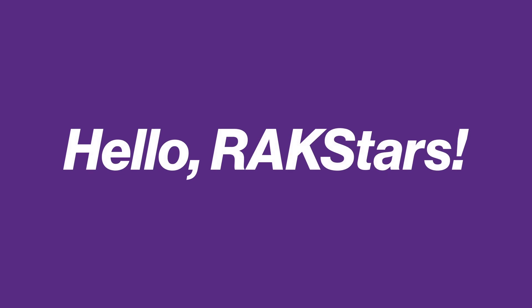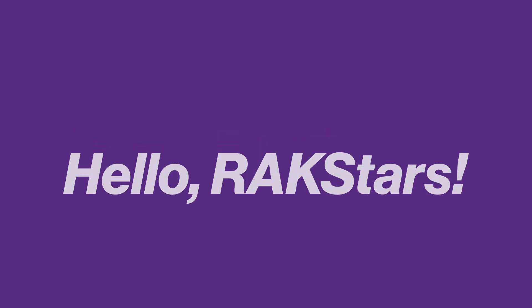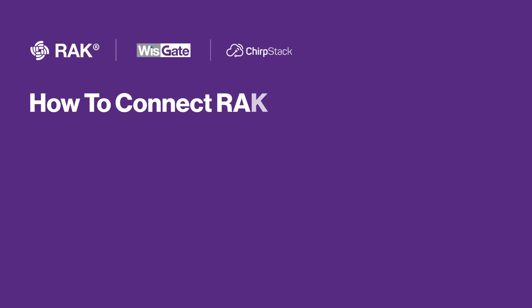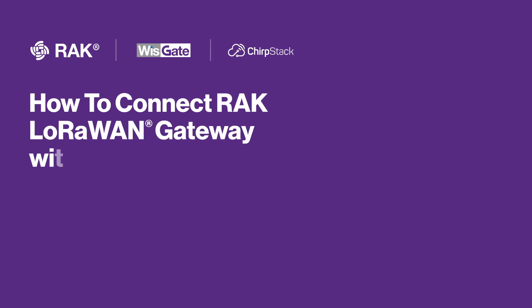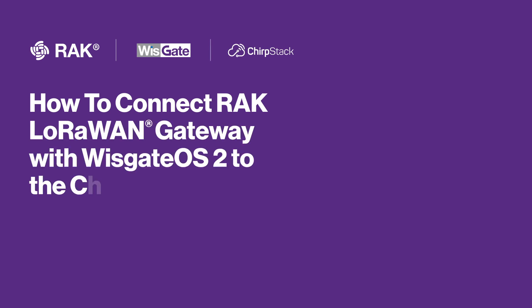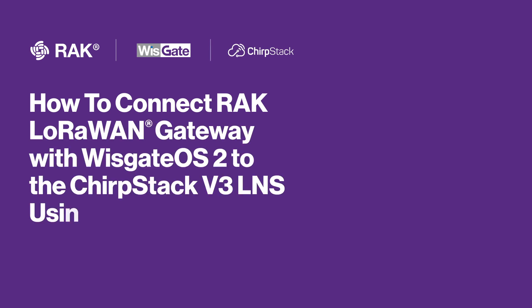Hello Rackstars, welcome to this new video tutorial. Today I will show you how you can connect your WizGate Edge version 2 to the ChirpStack V3 LNS using MQTT.